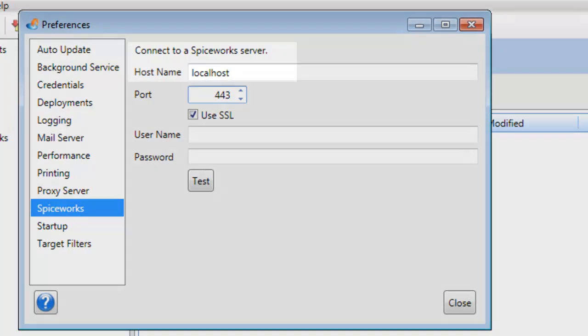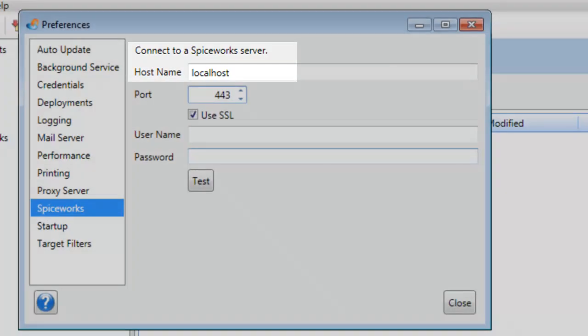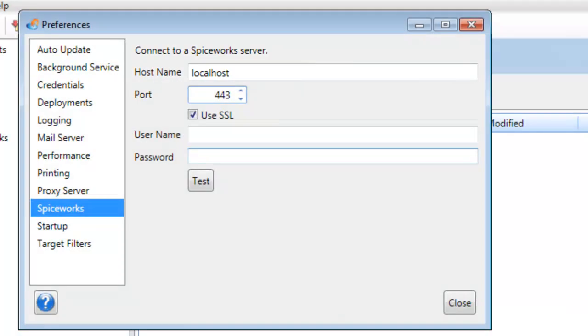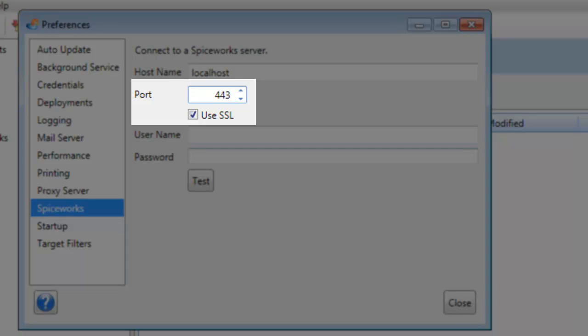Now if Spiceworks is installed on the same computer as PDQ Deploy, then you can just use the host name localhost. However, if it exists on another computer on your network, you just type in the name of that computer. We're going to use port 443 and we are going to use SSL.